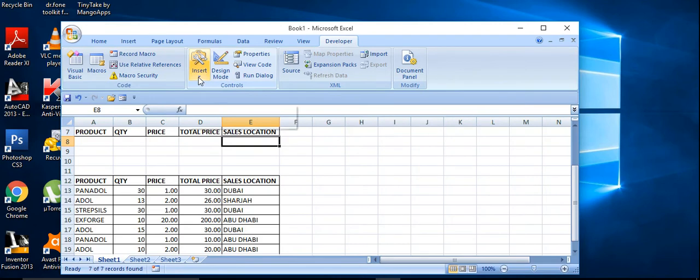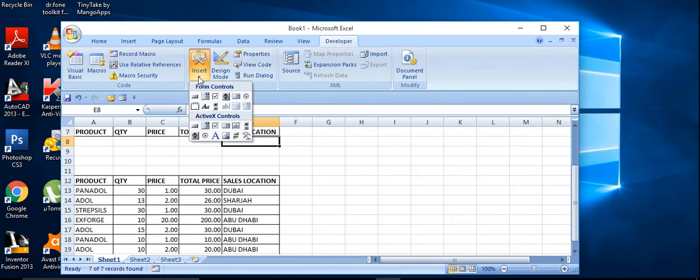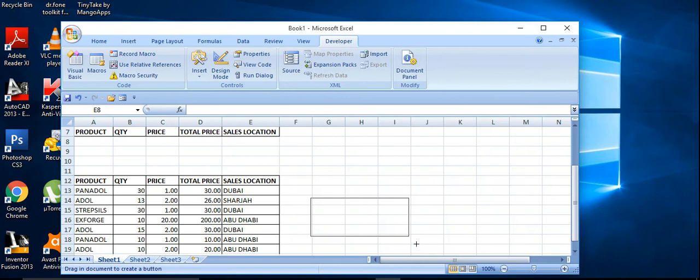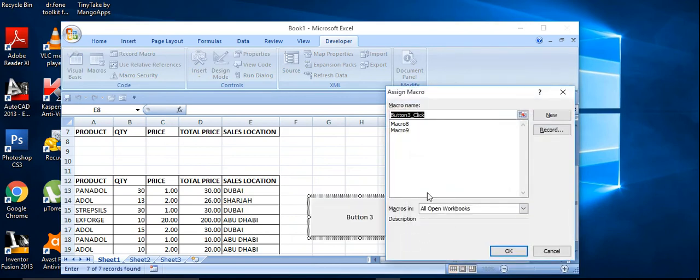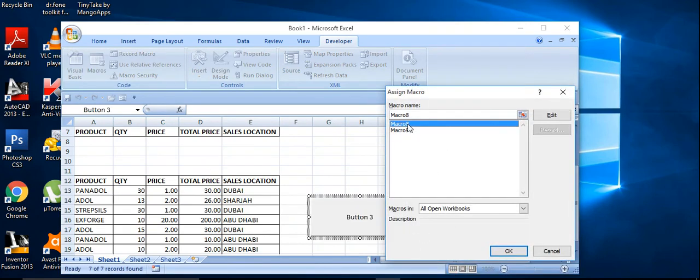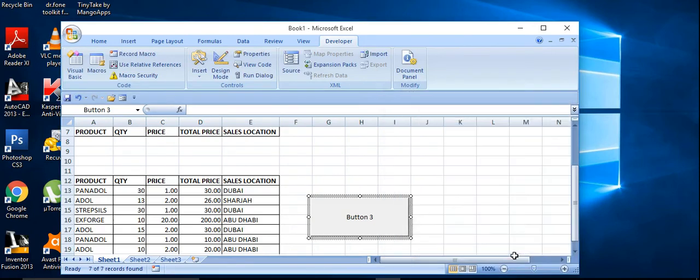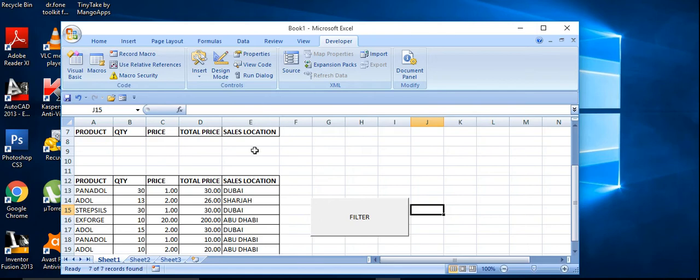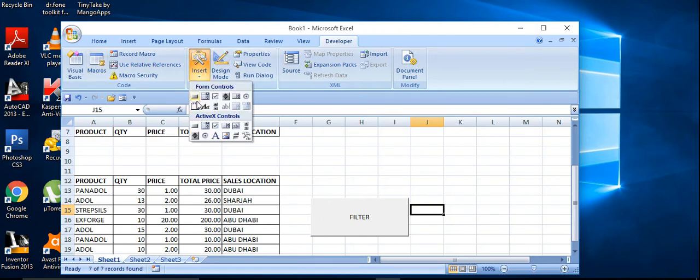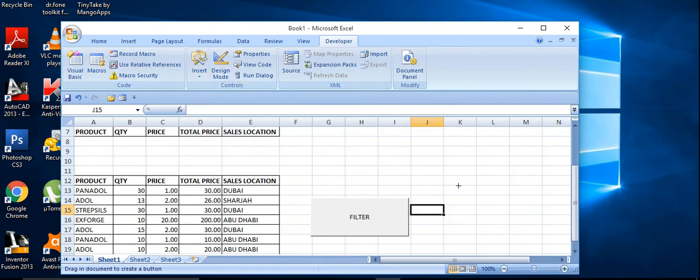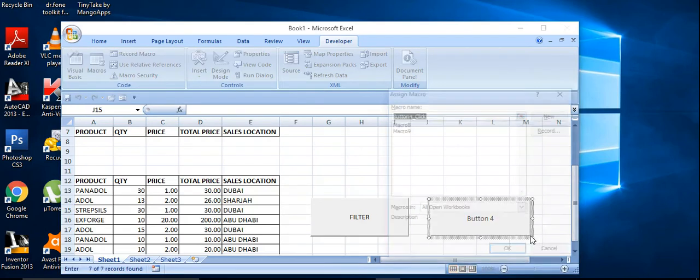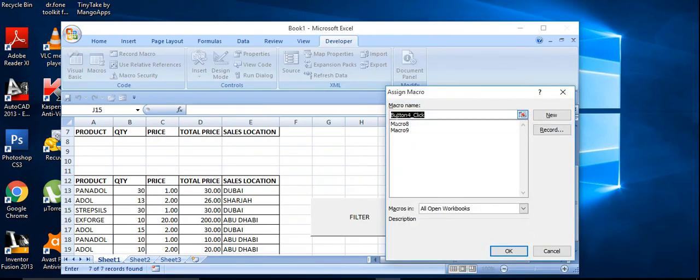Go to insert, click a button, assign the button for the first macro which we filter Dubai sales. Ok, rename the button as filter.